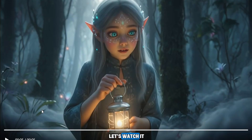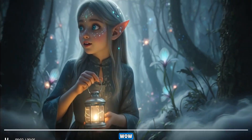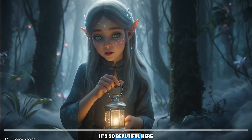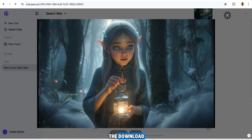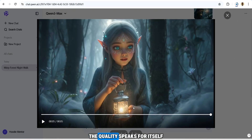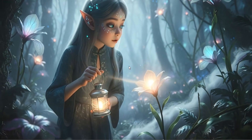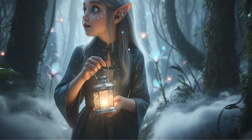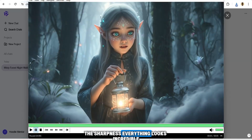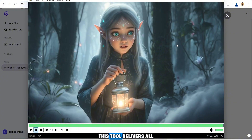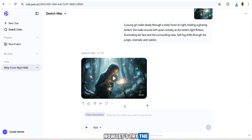Within a few seconds the video is ready. The result is absolutely stunning — flawless and rendered in ultra HD. You can simply click the download button to save it directly to your desktop. The quality speaks for itself: the realism, the sharpness, everything looks incredible. And the best part — this tool delivers all of this without any watermark.